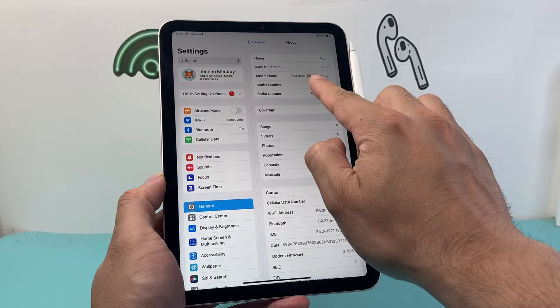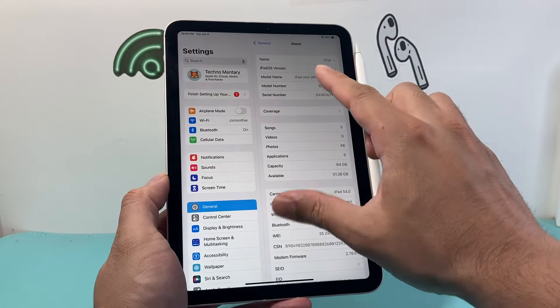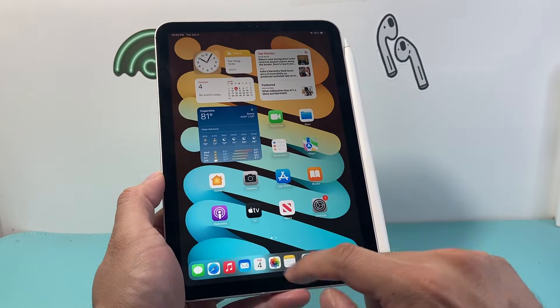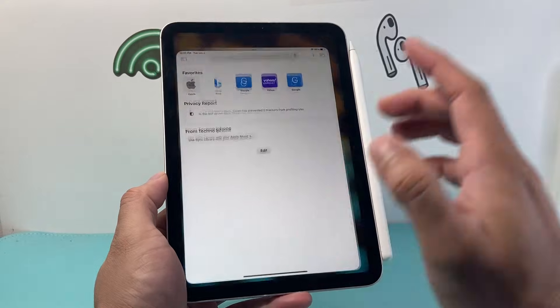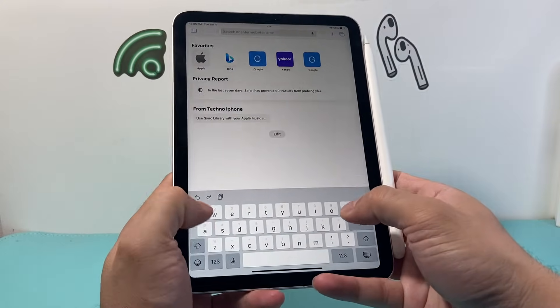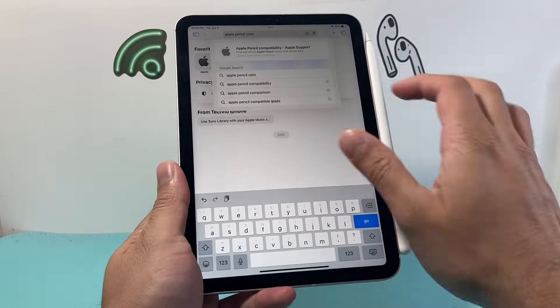So here, as you can see here, I have the mini sixth generation. And once I know that, I can simply go into Google and type in Apple Pencil compatibility.